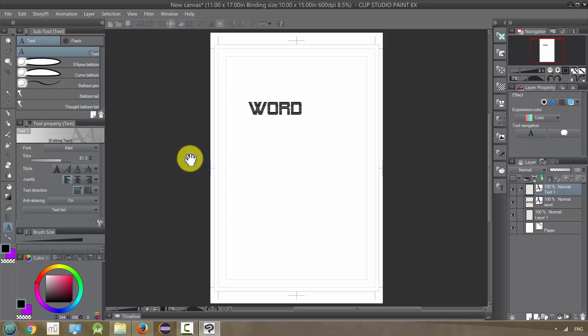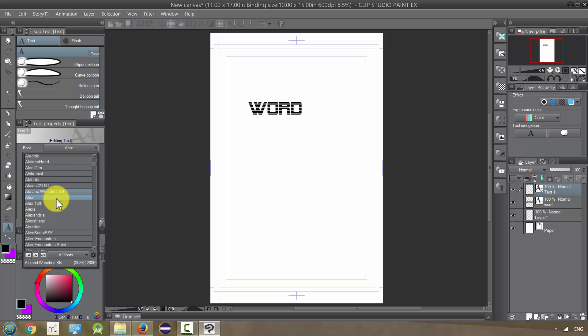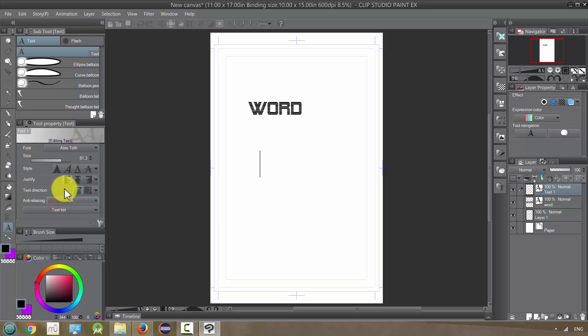Wait, this isn't, that's not it. Alex Toth, excuse me. There we go.